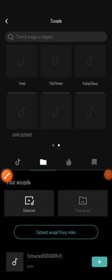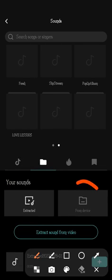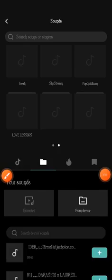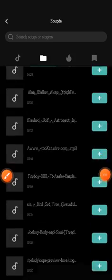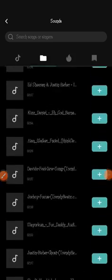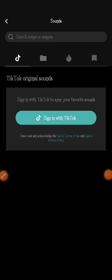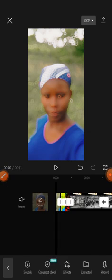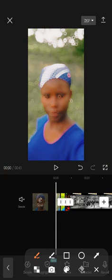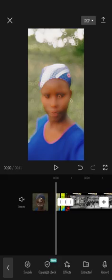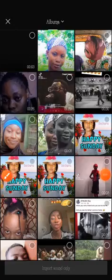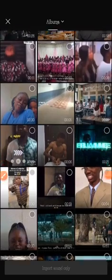If you click 'From Device,' it will automatically show you songs from your phone. If you want a particular sound from a video on your phone, go to the 'Extract' option instead. Click on Extract, then click on any video that has the sound you want to use.